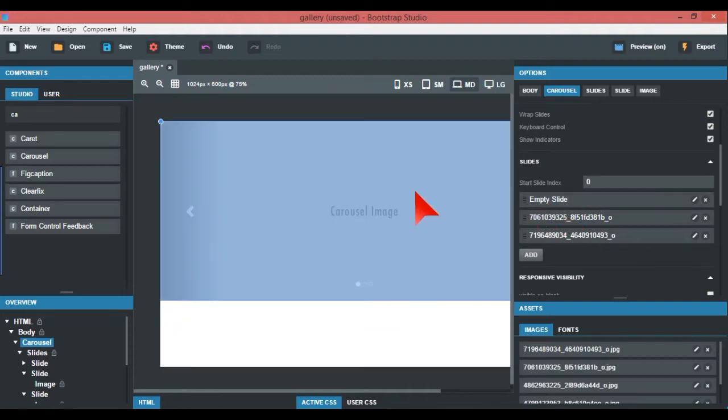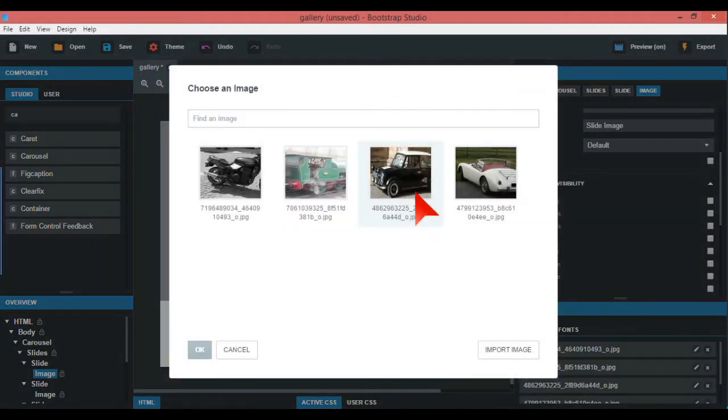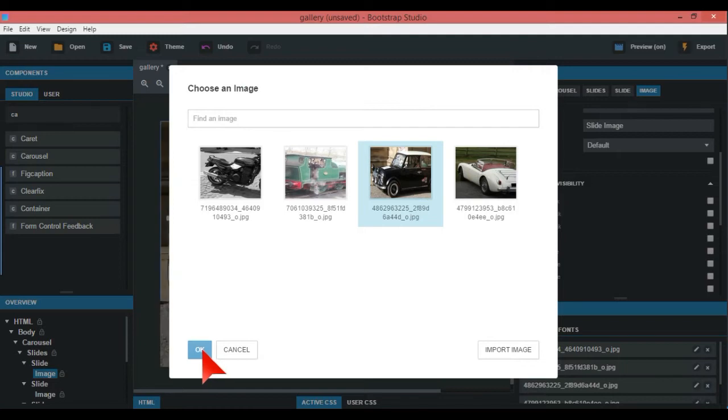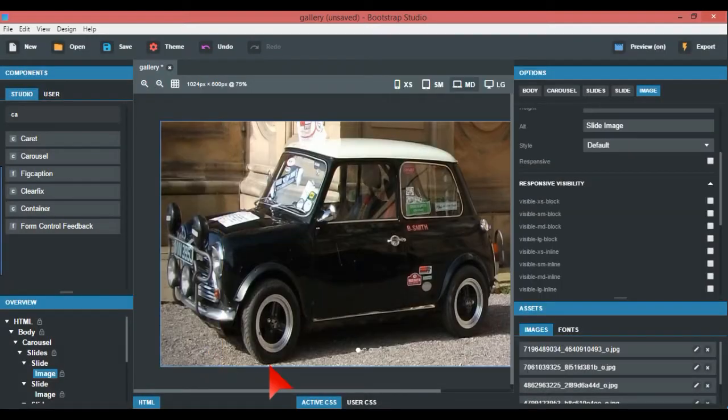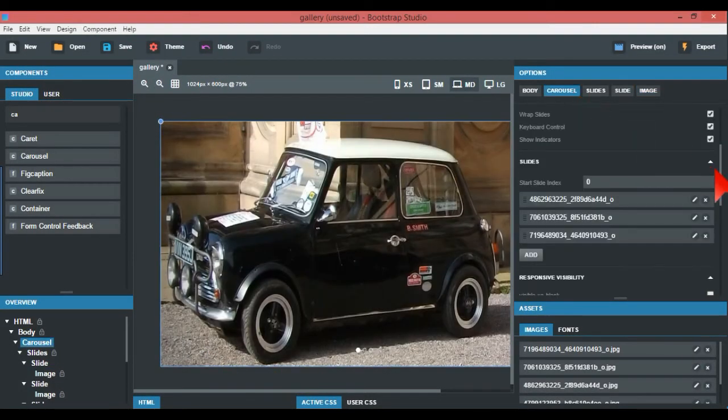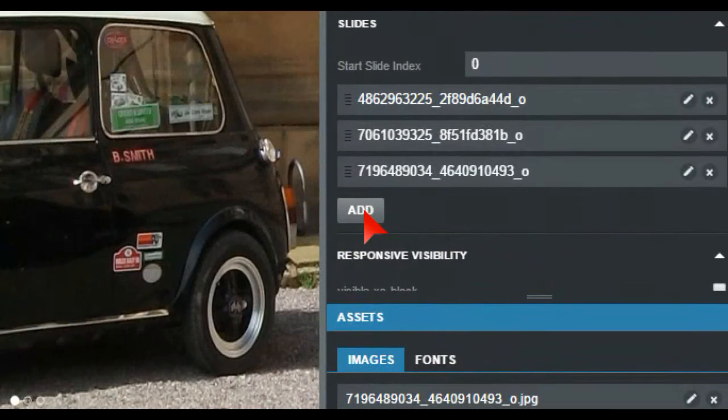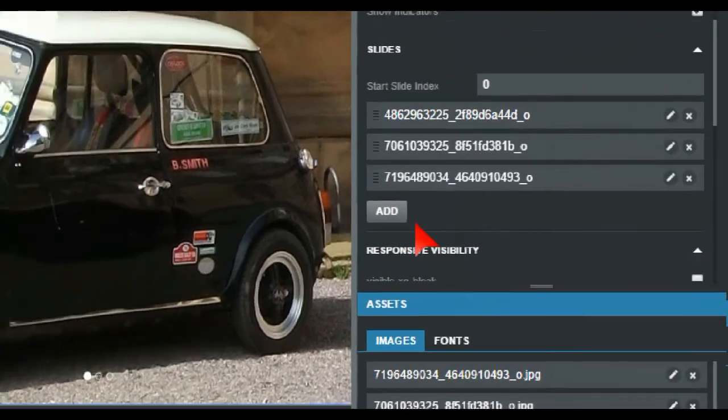Again, just go right at the top of the empty slide, double-click, and this time it's going to be a mini. Pop that in there.